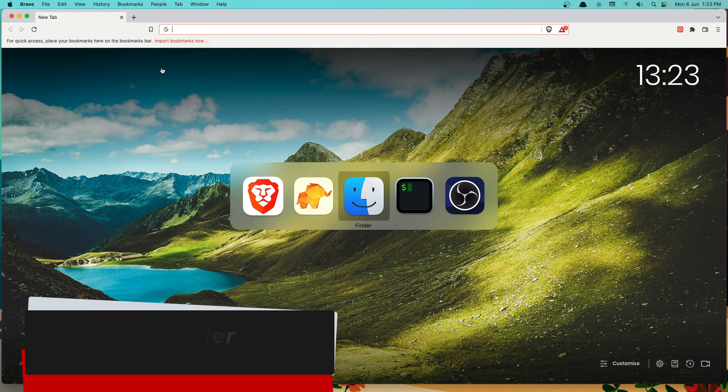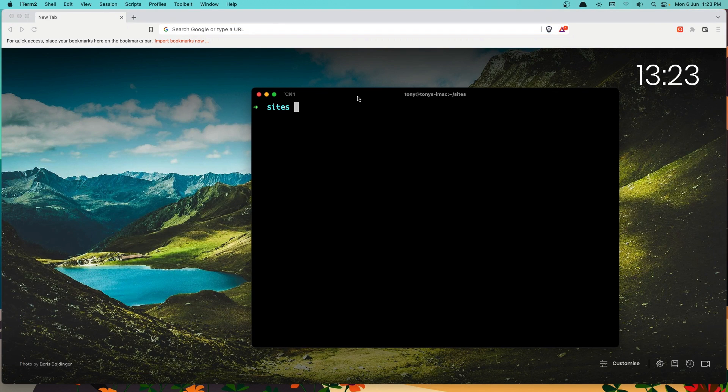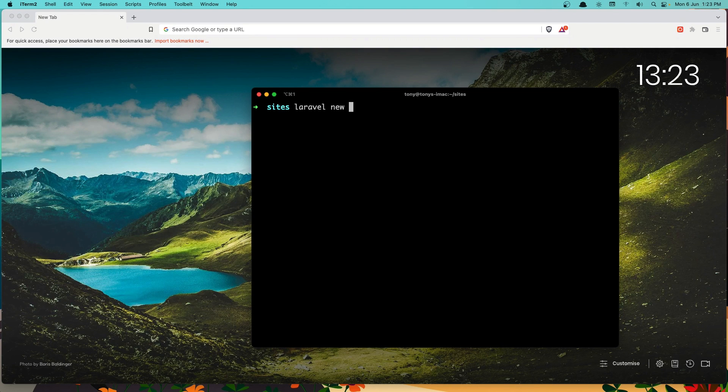So in my terminal, I'm going to say Laravel new and I'm going to name it blog.